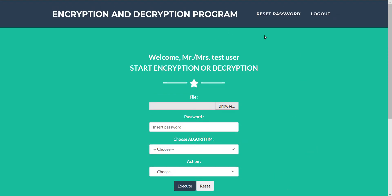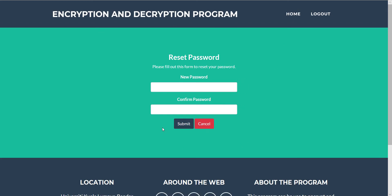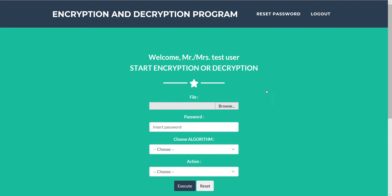This is the main page to use the encryption and decryption program. There is a login button and there is reset password. To reset password we can reset password and go back to the page before.